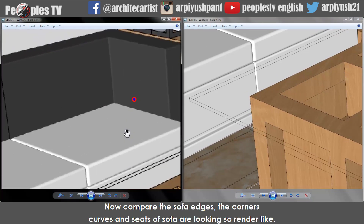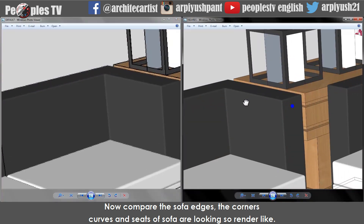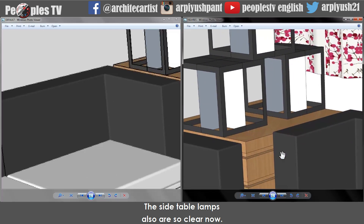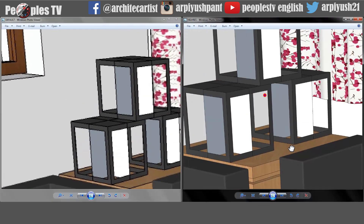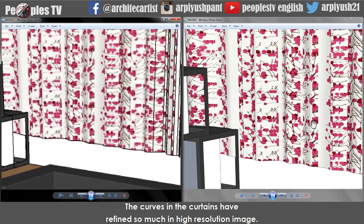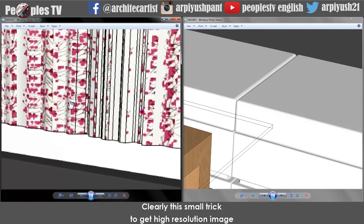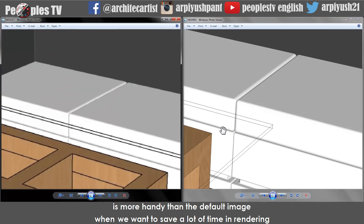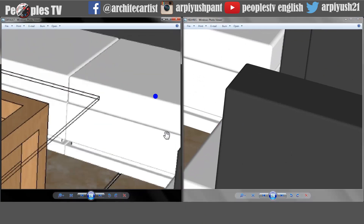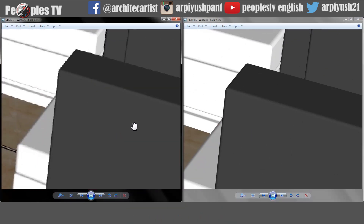Now compare the sofa edges — the corner curves and seats of the sofa are looking so render-like. The side table lamps are also so clear now. The curves in the curtains have refined so much in the high resolution image. This small trick to get high resolution images is more handy than the default image when we want to save a lot of time in rendering and need refined, render-like images from Sketchup.